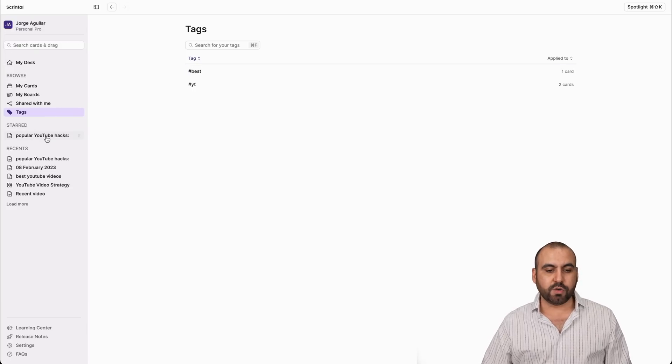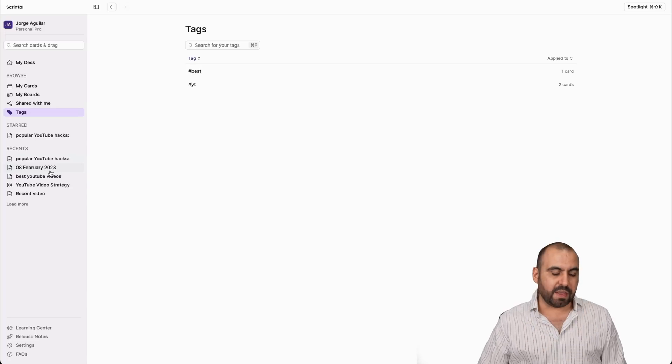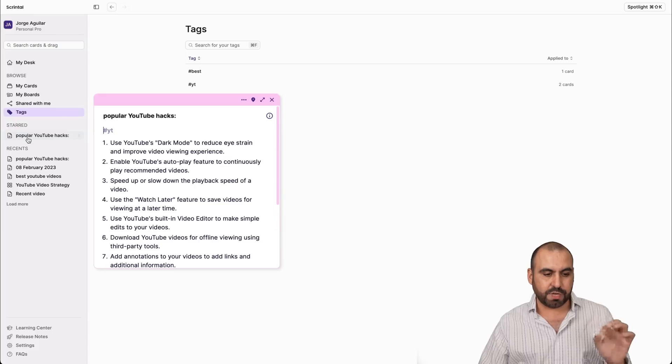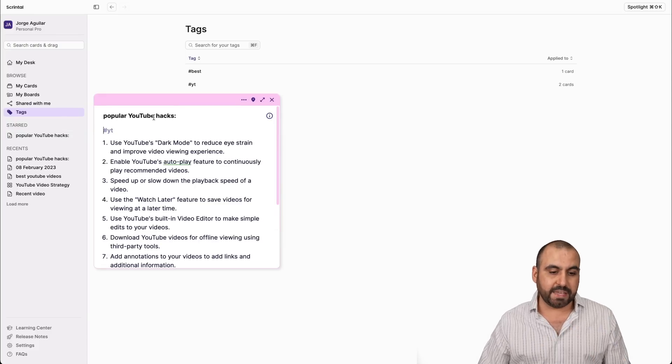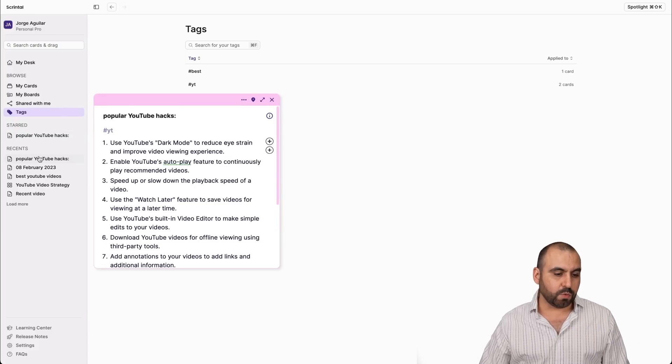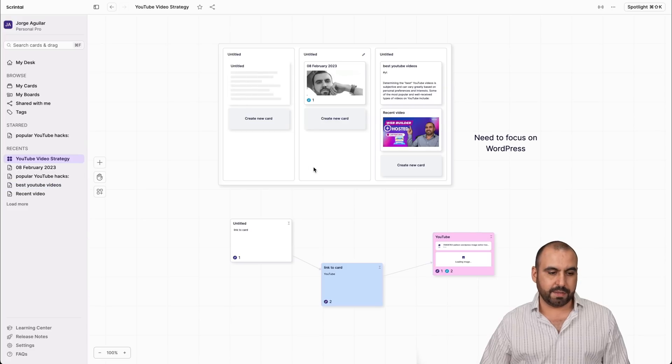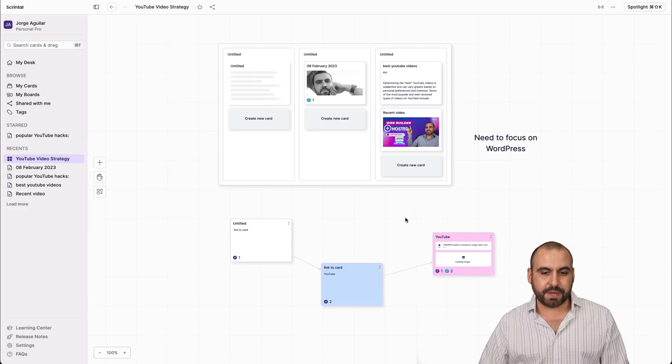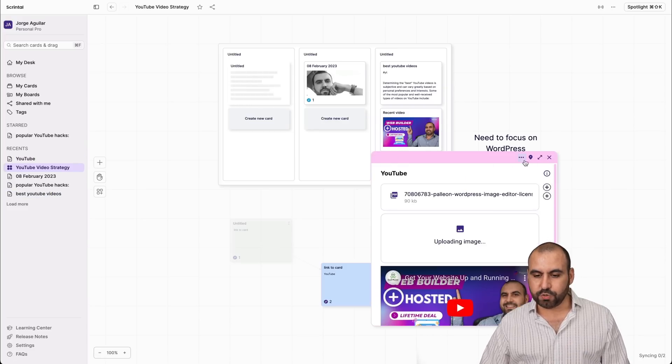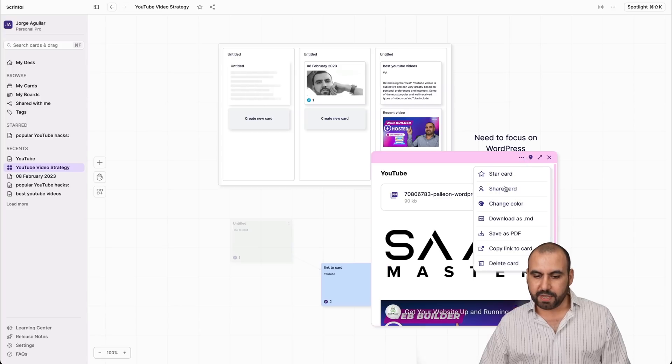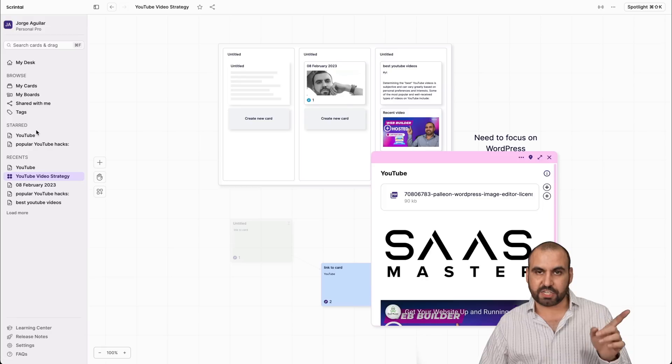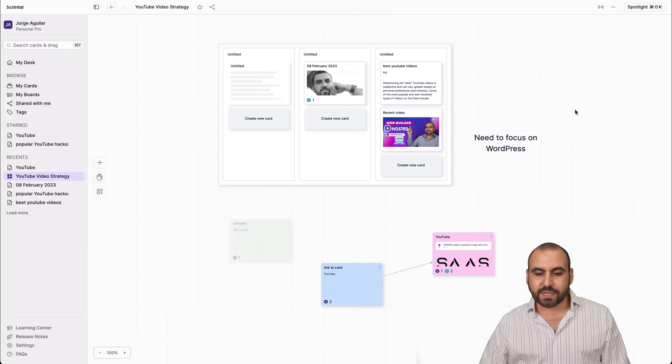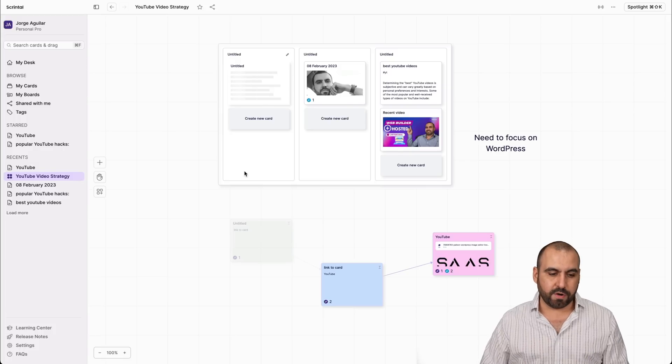Then we have the star. So if I have one of the posts that I've created and I want to star, I can do it here so I can quickly find it. And then we have all the recent works that we're working with. For example, I'll go to my YouTube strategy again. If I want to favorite this board, I can go ahead and star it, and now it's added to my star section on my left menu. Now, what type of features can we create inside of the board?